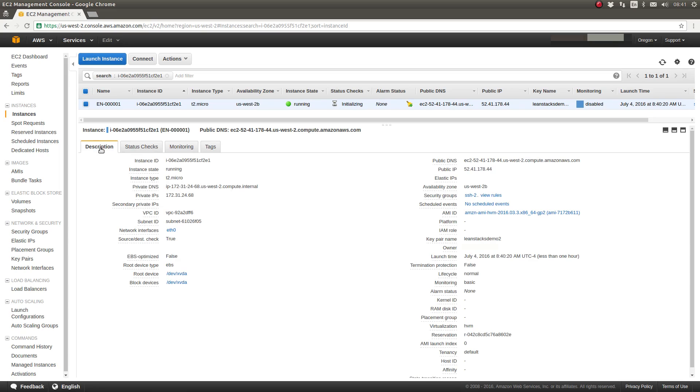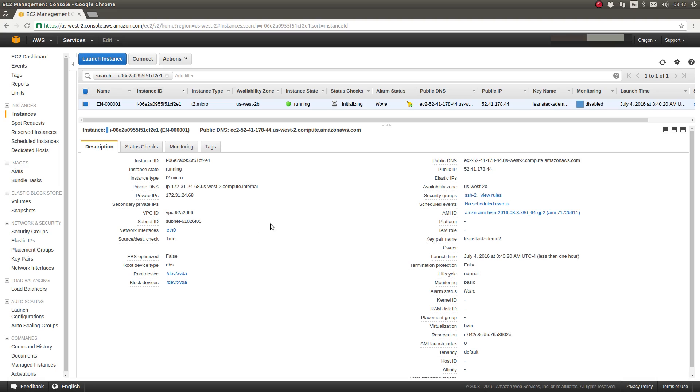I'm going to switch back to the description tab. On the description tab, there's just a whole variety of information here. But what may be of greatest import to you are the IP addresses that AWS has assigned to this EC2 instance.